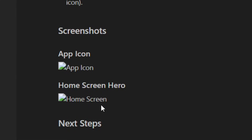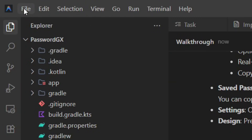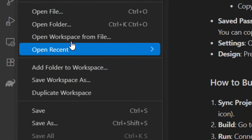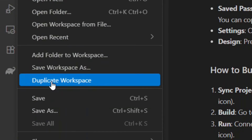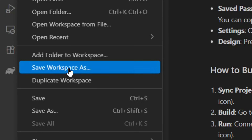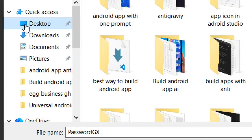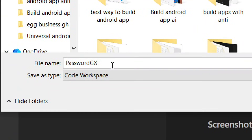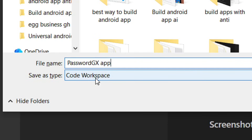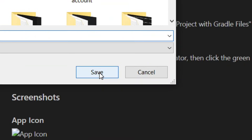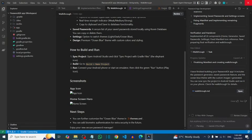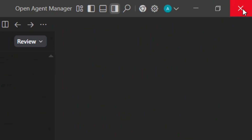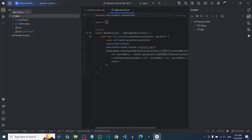Now come to File and then save. Go to where we have Save Workspace, click on it, choose the location where you want to save it, and add something to the file name so there's no conflict with the one you already have. Leave the type as Code Workspace and then click Save. After clicking Save it will be saved, and you can close it.